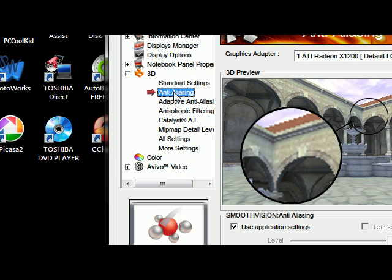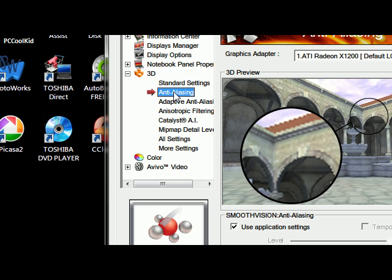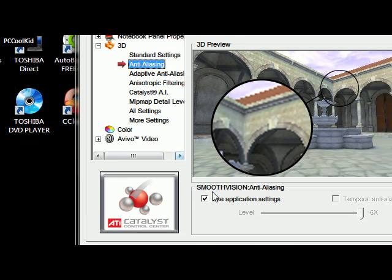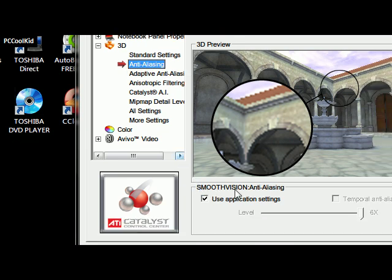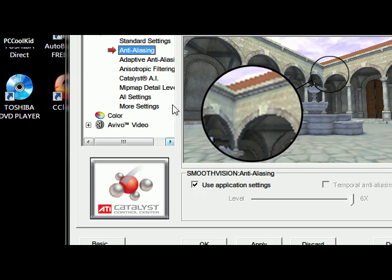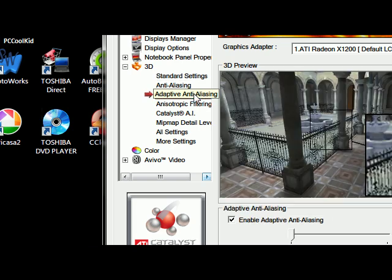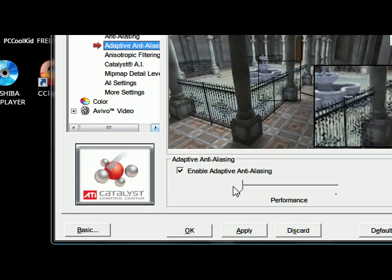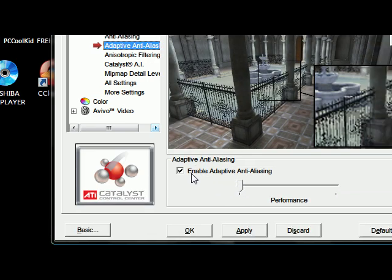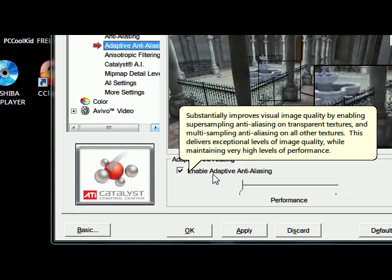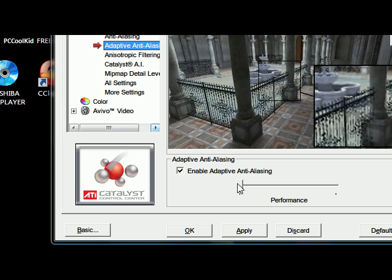Anti-aliasing, or smooth vision, should be checked for application settings. Adaptive anti-aliasing should also be enabled, and it should be at performance.